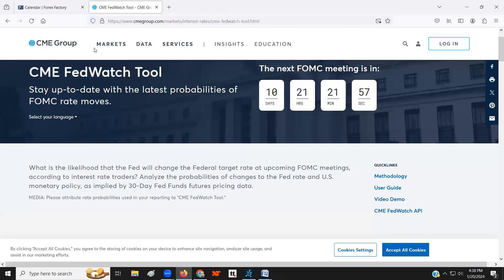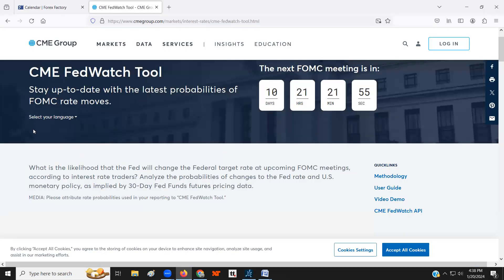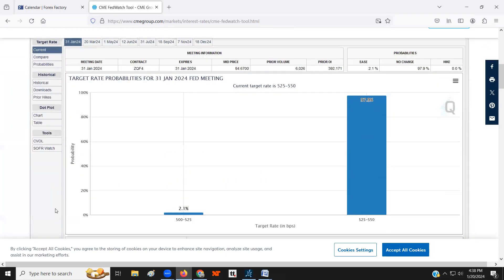Looking at one of the financial exchanges, the CME Group — they have financial instruments you can trade as a speculator. On the yields, there's a countdown to when the next meeting is. This shows what traders are expecting: they're expecting a rate cut this month. Last year, consistently, they said the same thing and they were wrong.